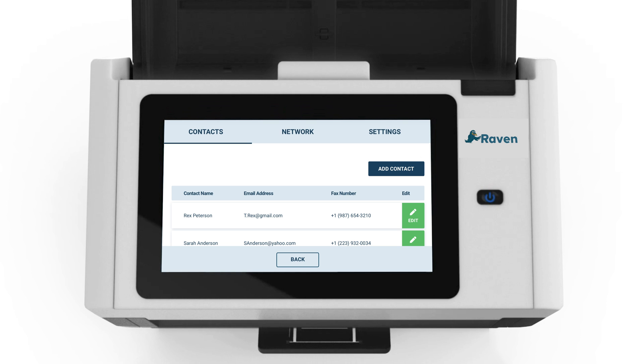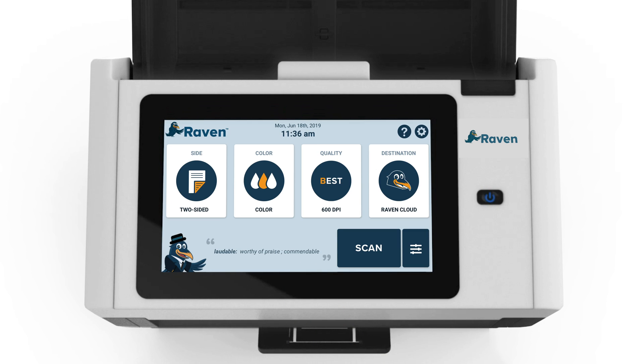Now you know how to create and edit contacts. Next, we'll go over how you can send scanned documents to your saved contacts.